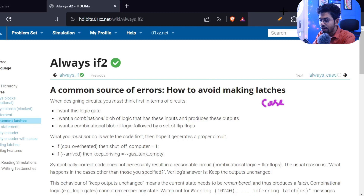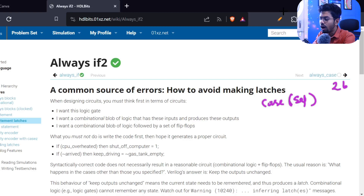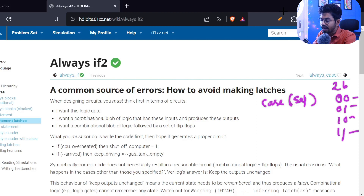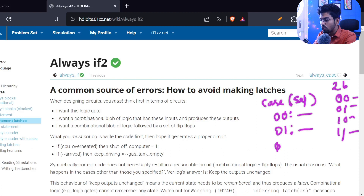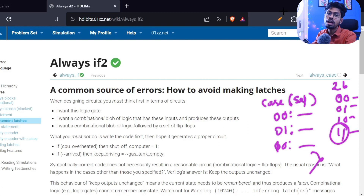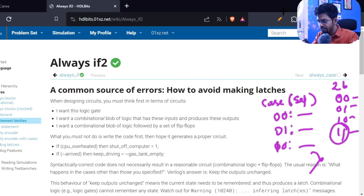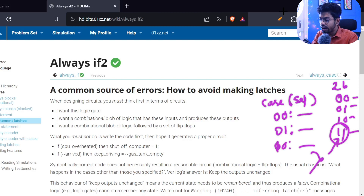Let's also discuss the case statement. We had an example with a two-bit variable called 'select,' which has four combinations: 00, 01, 10, and 11. If I declare what to do for 00, 01, and 10, but forget to mention what to do for 11, then at that exact time our Verilog simulator gets confused — it will think it needs to remember the old result for the 11 case.